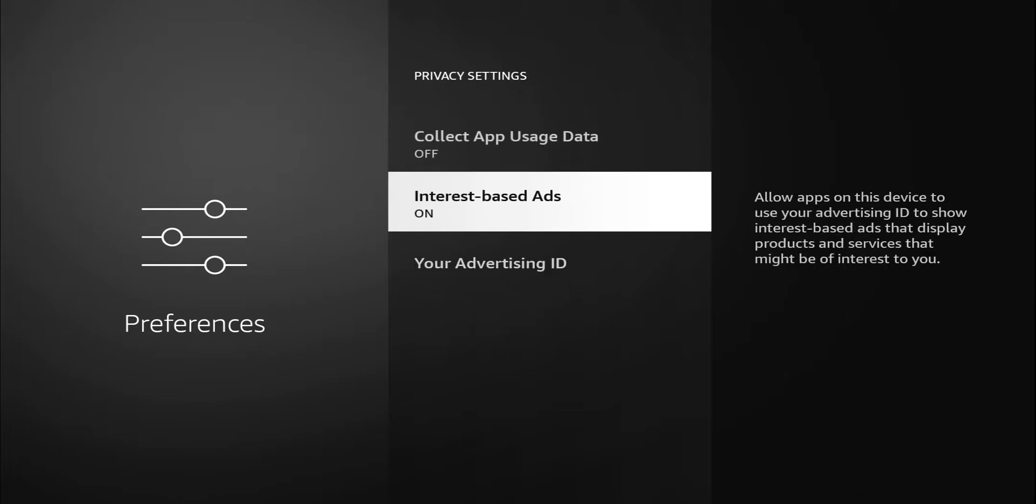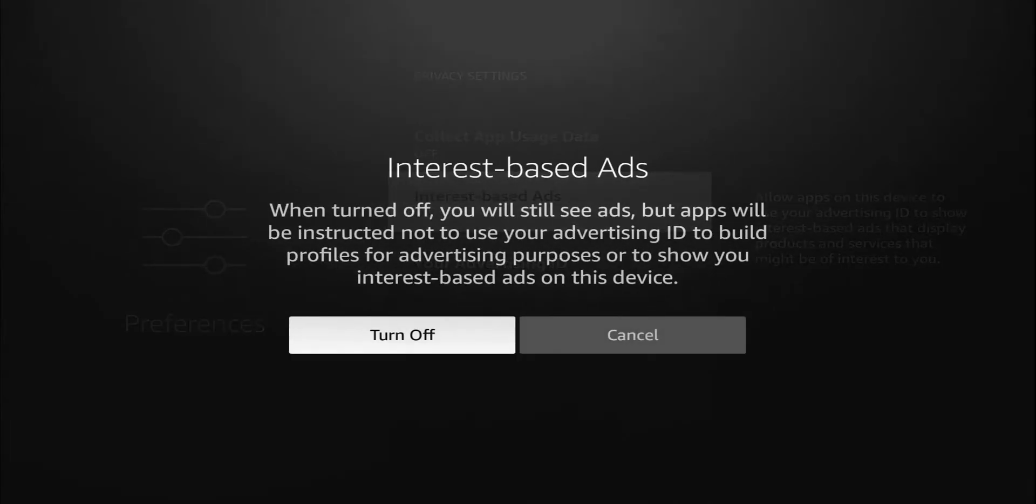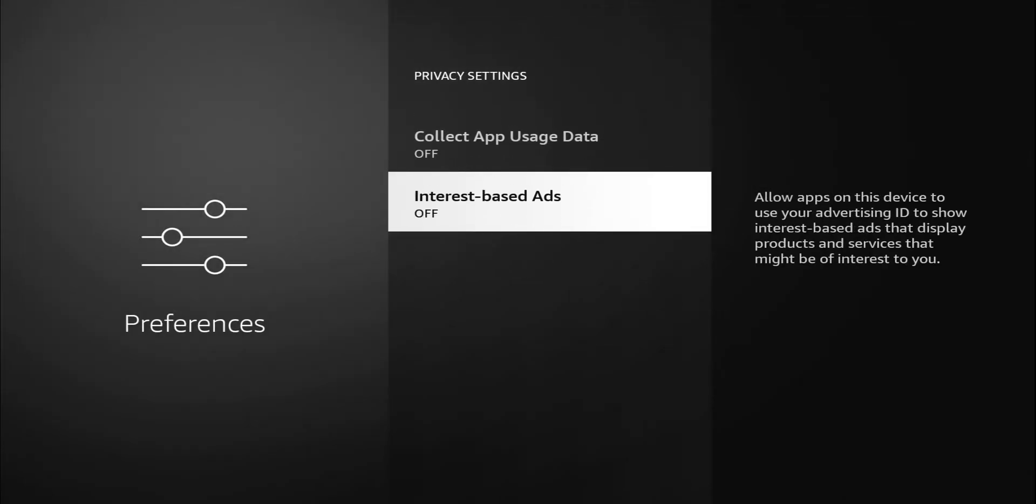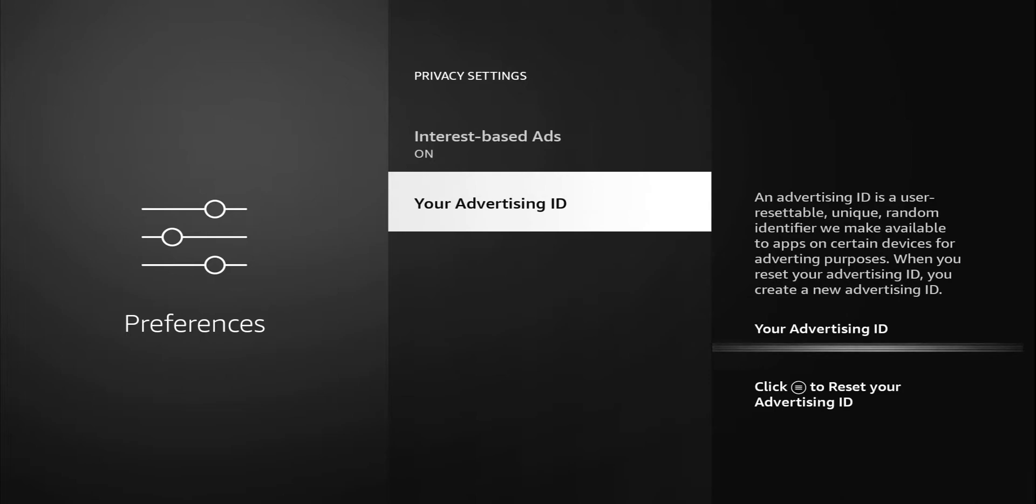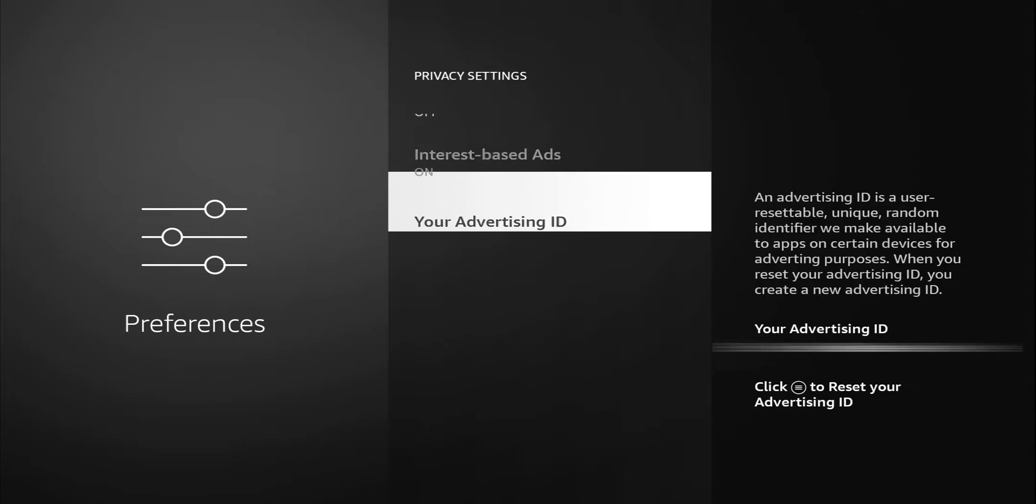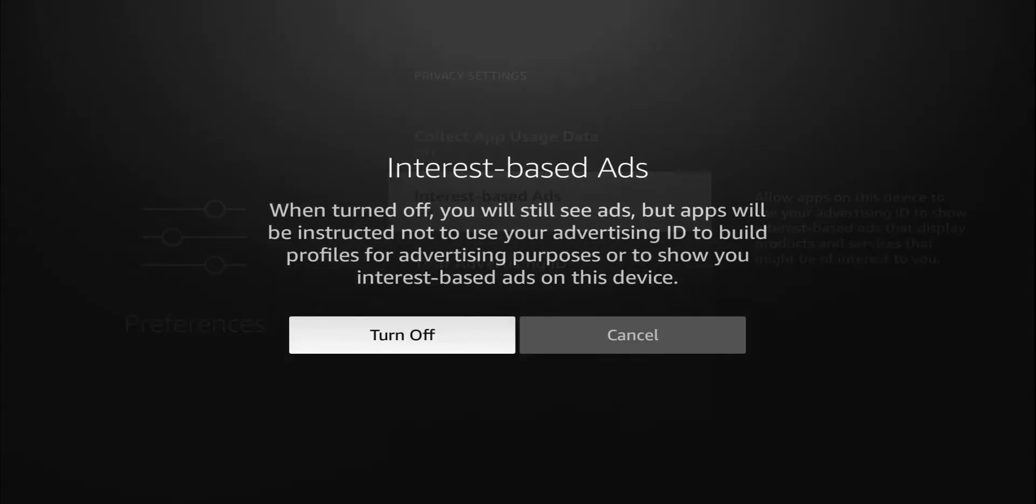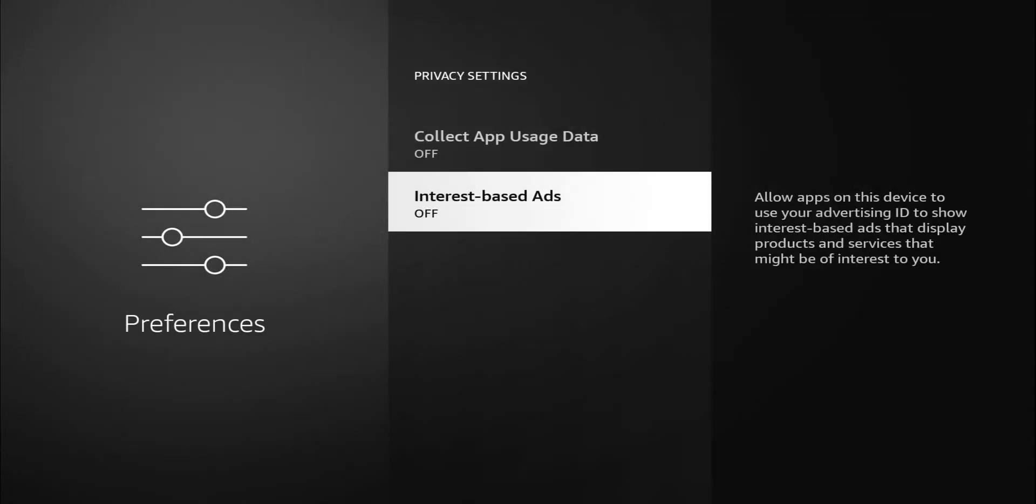We do have interest-based ads. Once again, this is going to be a personal preference. Description says allow apps on the device to use your advertising ID to show interest-based ads that display products and services that might be of interest to you. Again, if you like seeing those ads and recommendations, by all means, leave that on. For me, again, I'm going to turn that off. When you turn it off, you notice that the advertising ID option disappears. Every device has a unique advertising ID, and I'll blur that out. It tells you an advertising ID is a user-resettable unique random identifier we make available to apps on certain devices for advertising purposes. When you reset your advertising ID, you create a new advertising ID. So whatever the case is, I'm going to turn that off. And now it disappears.